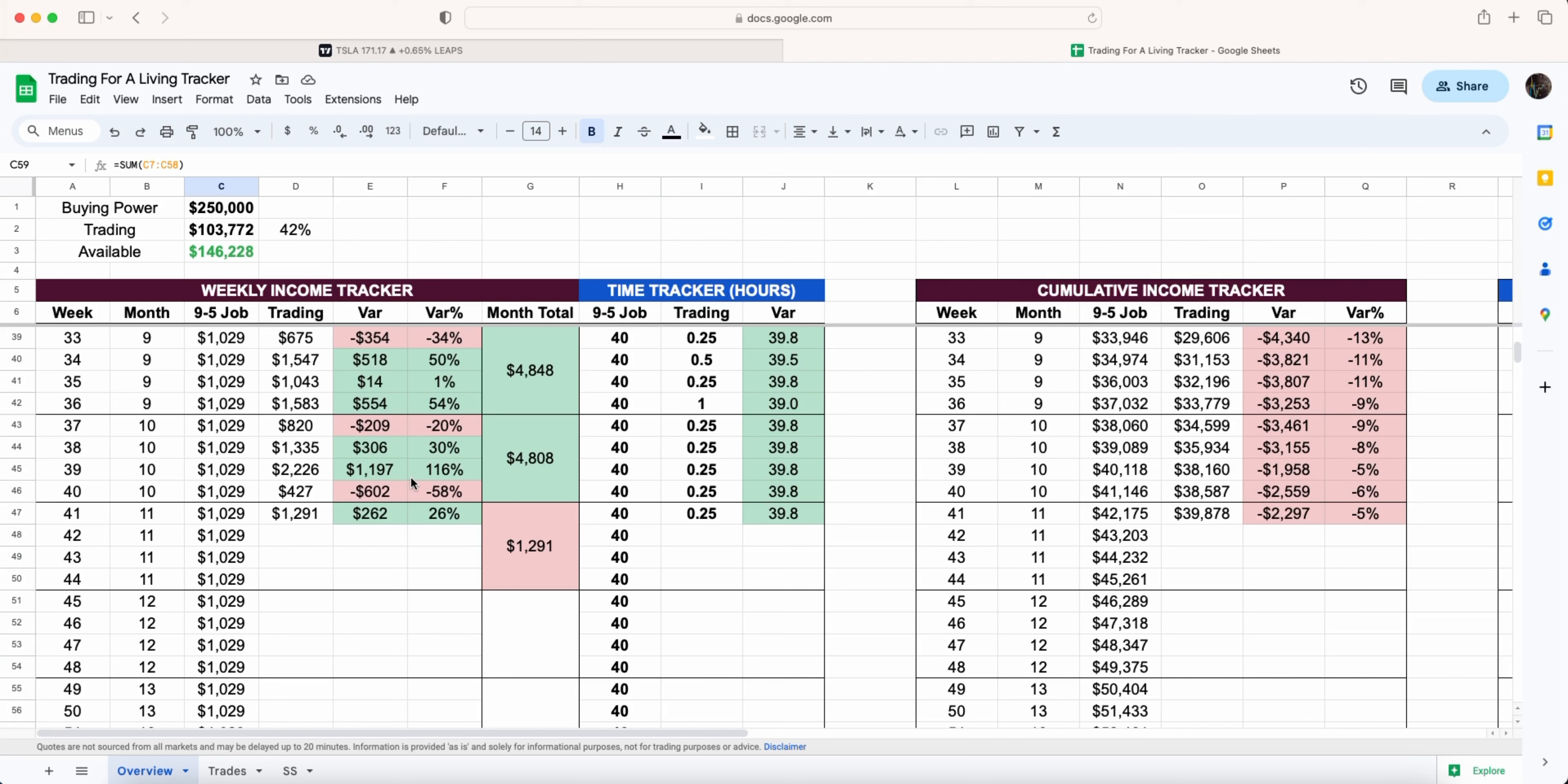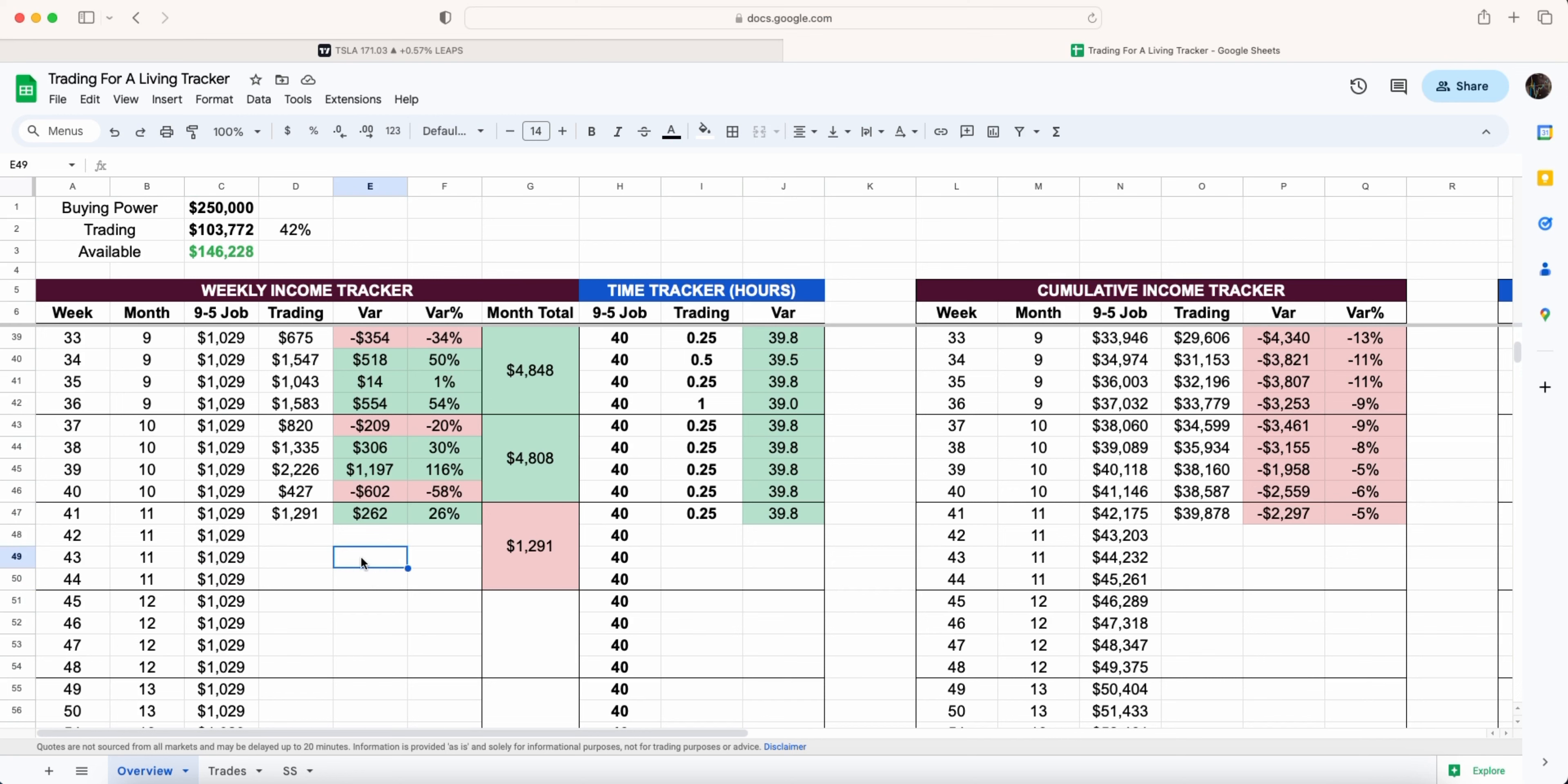Welcome to week 41 of my trading for a living challenge where the goal is to make a nine to five income, around one thousand dollars every single week, by selling options. If you are brand new the full playlist is down below in the description and in the pinned comment.